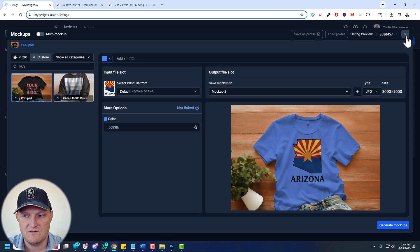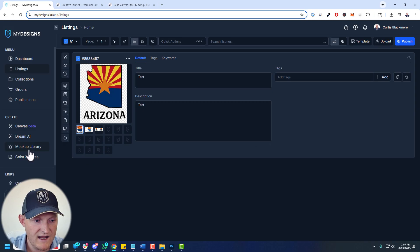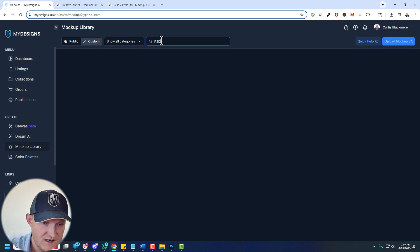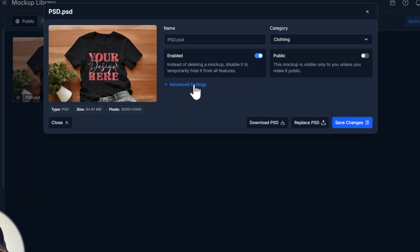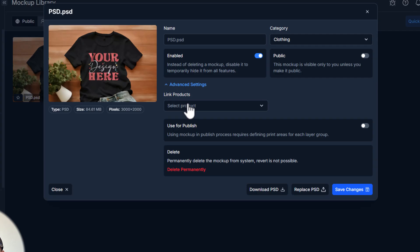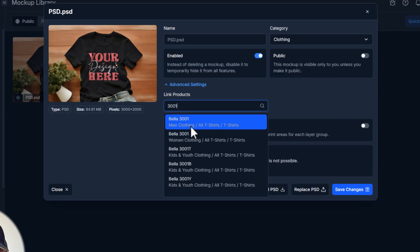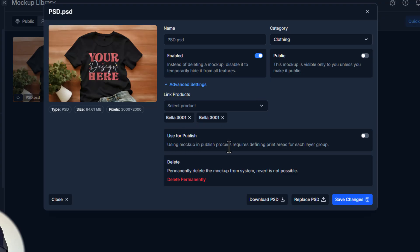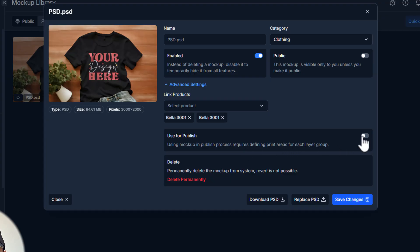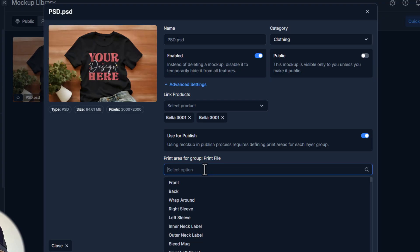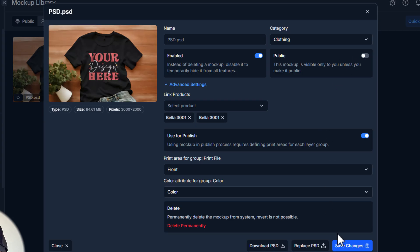I want to show you another great feature once you save it to MyDesigns in the custom mockup area. Go back to Custom, search PSD. Under Advanced Settings — this is really good — you can link it to products in our print-on-demand catalog. If I type '3001,' the same product appears under Men's Clothing and Women's. You want to link it to both. You can see it's linked, and now there's a 'Use for Publish' option. Using a mockup in the publish process requires defining print areas for each layer group, and it also requires a color layer.